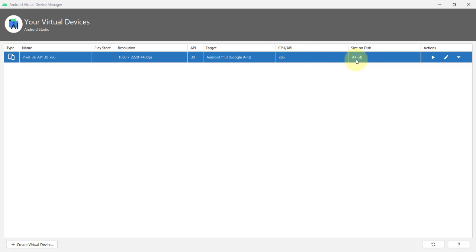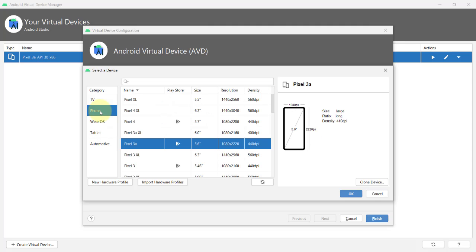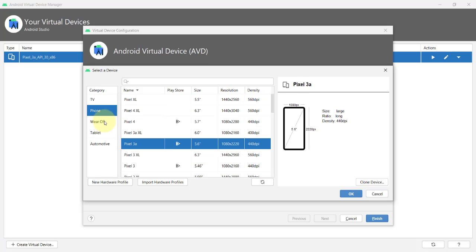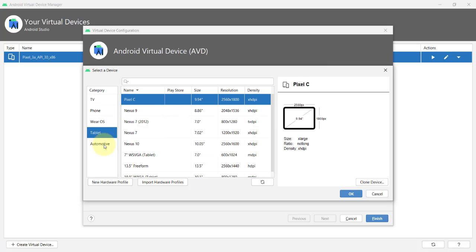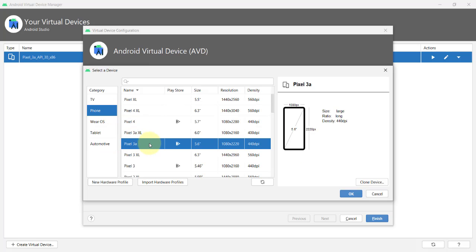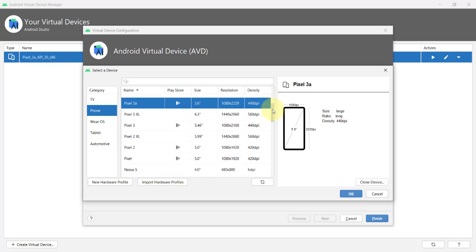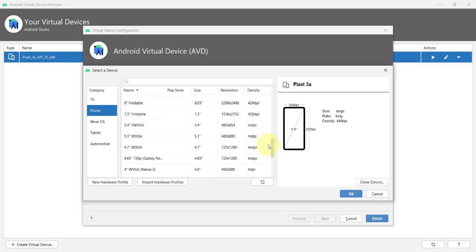I can edit the configuration of this virtual device by clicking this small edit icon button. You can change the name or if you want, you can change the Android virtual device currently being used. You can choose the virtual device you want to use from the available category of either phone, TV, Wear OS, tablet, and automotive. The current virtual device that I have right now is the Google Pixel 3a, but you can change it to any of these available virtual devices.